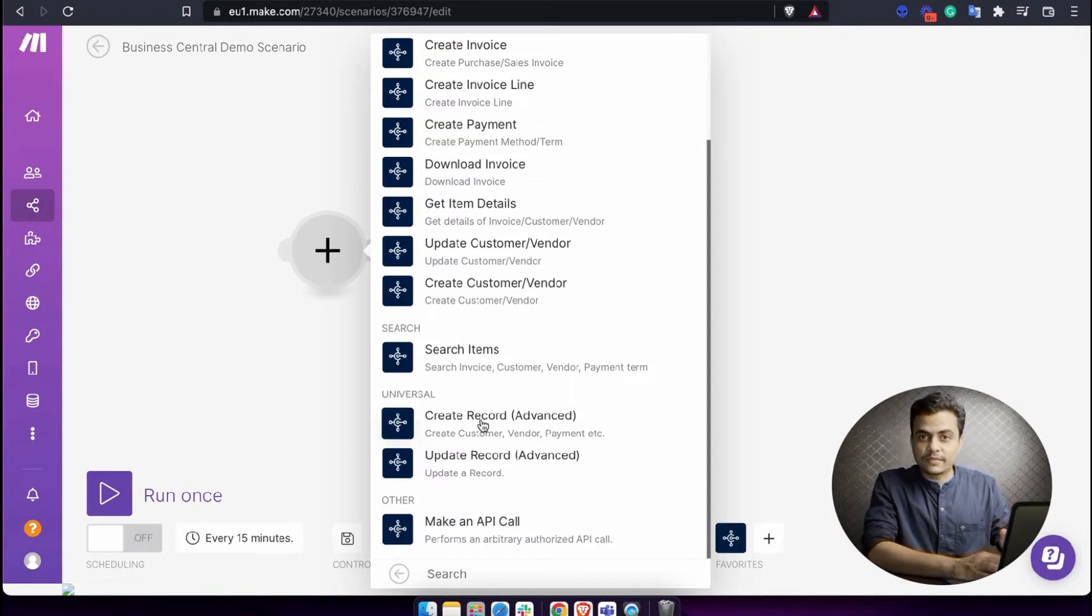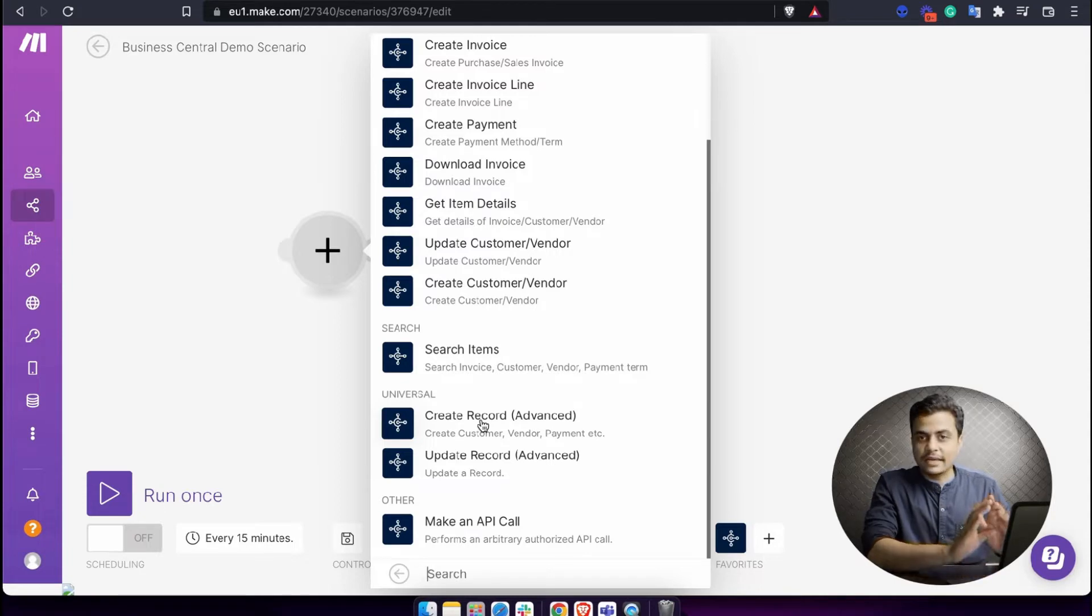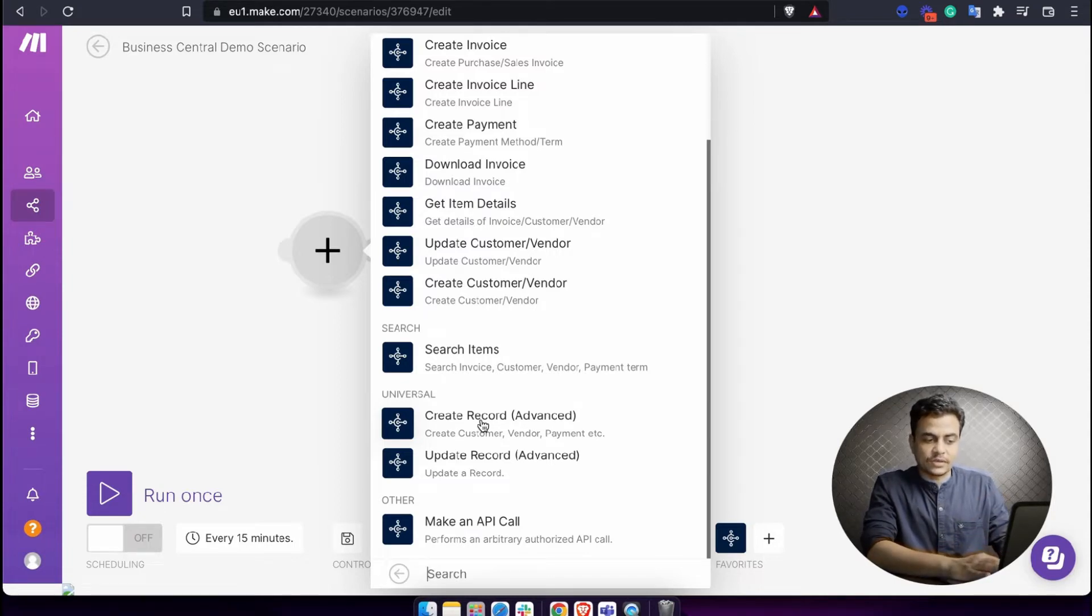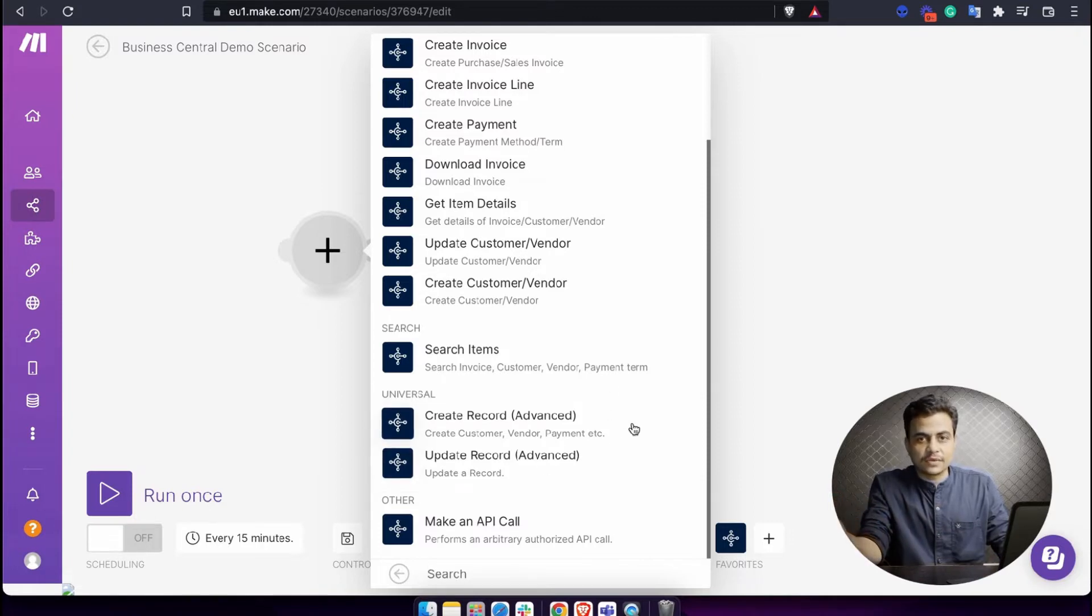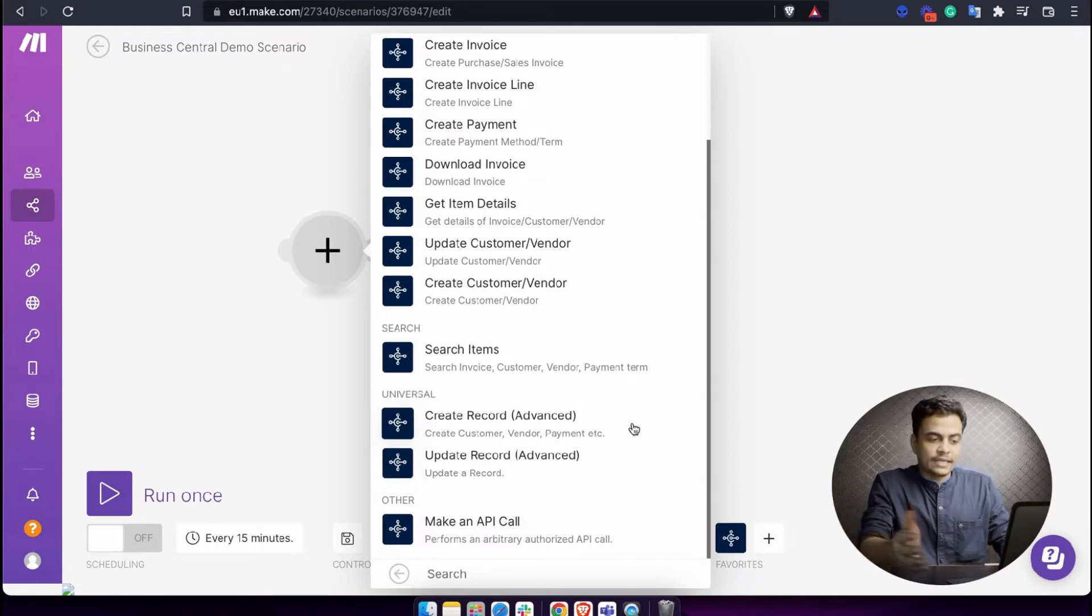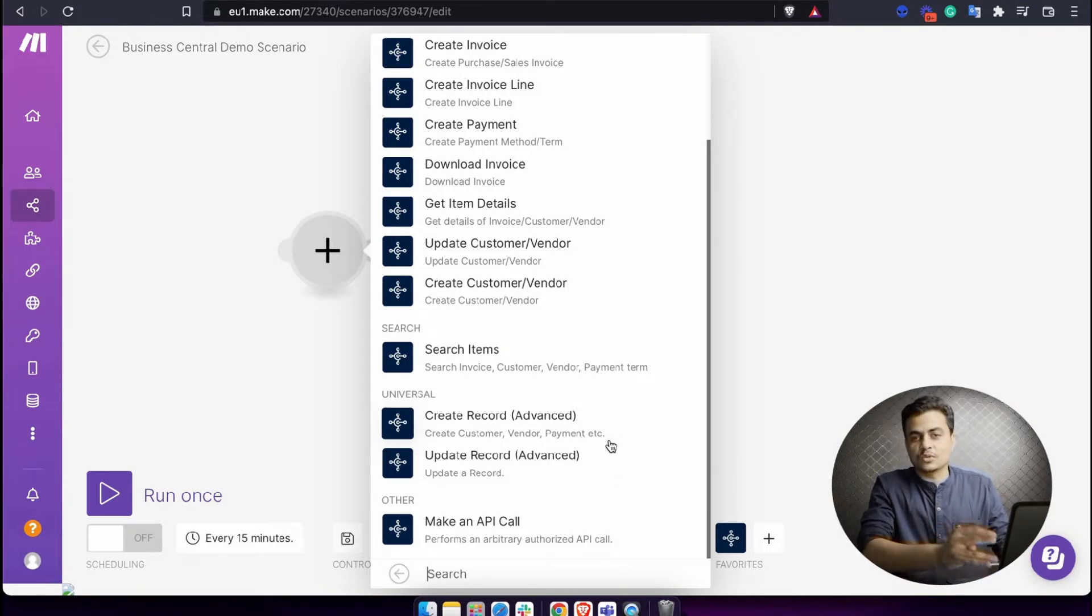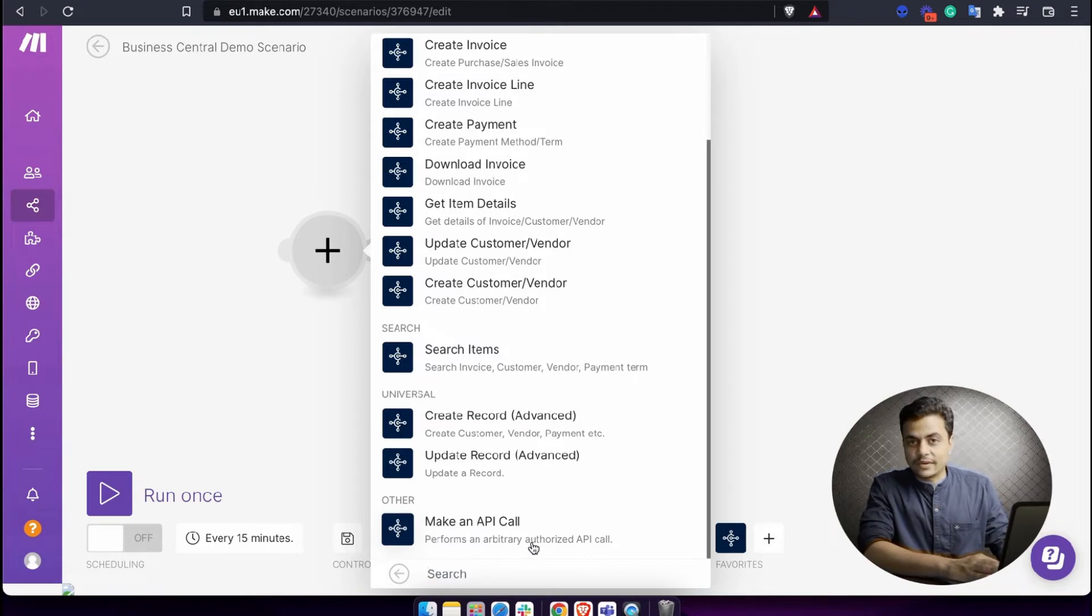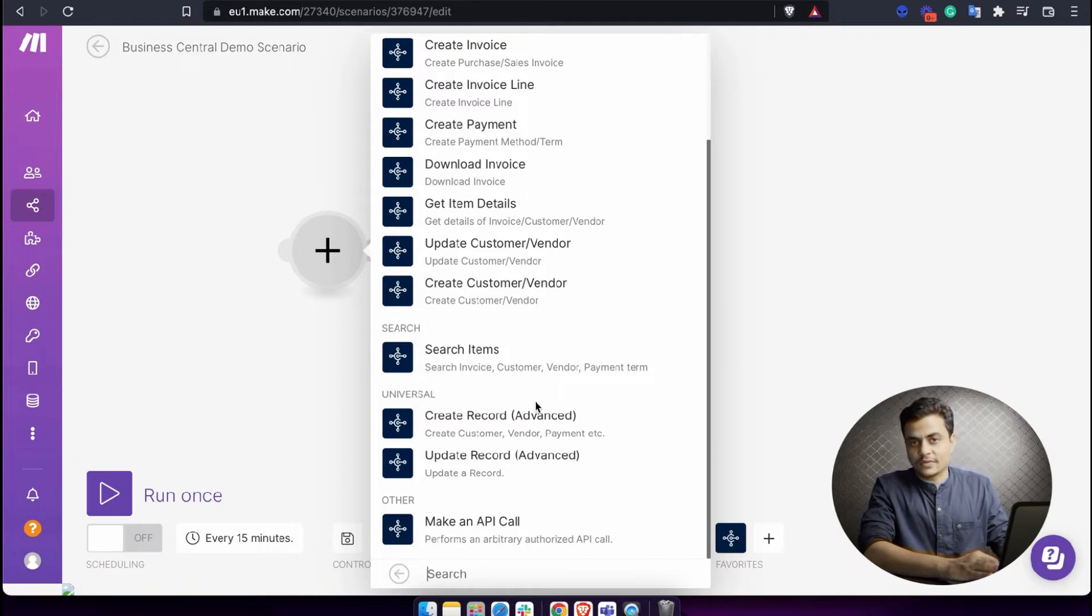Finally, there are two universal actions available. Primarily, these actions can be taken on any module. You can either create a record or update a record. Be it payroll, project, supply chain, distribution, or human resources, anywhere you can use these actions. And lastly we have make an API call, which is quite universal. In case you don't find any particular actions available here or if you want to make an API call, you can straightforward do it from here itself.